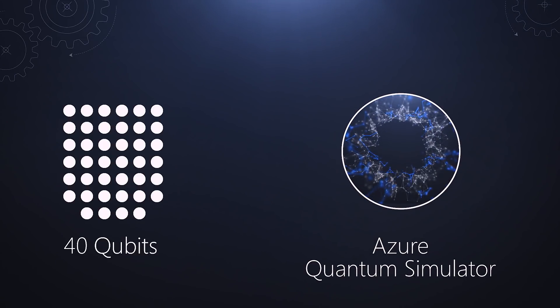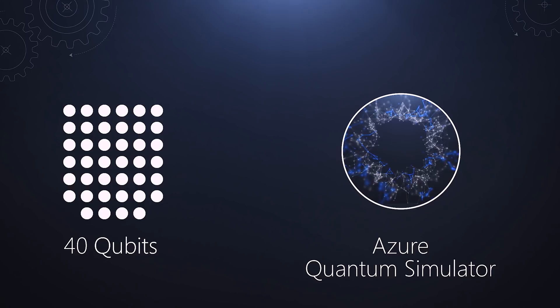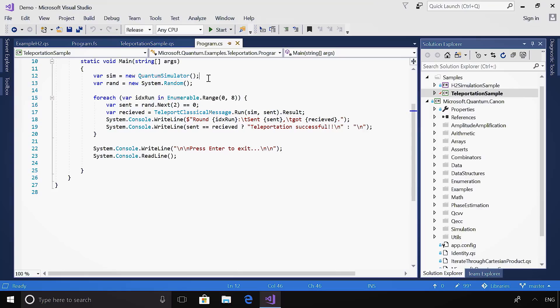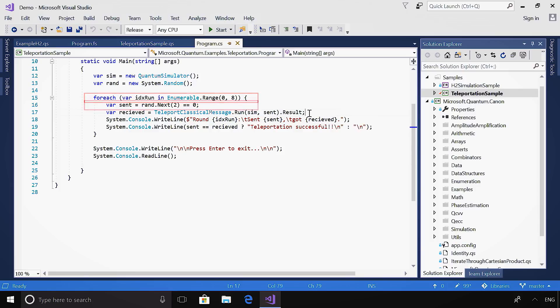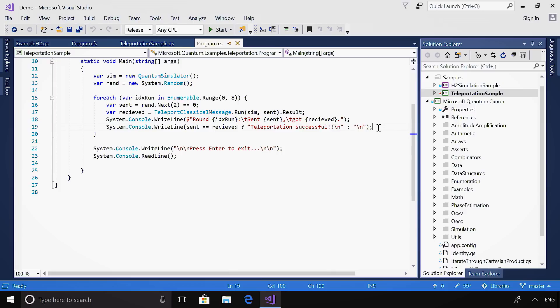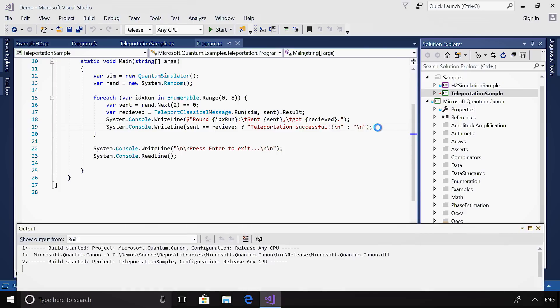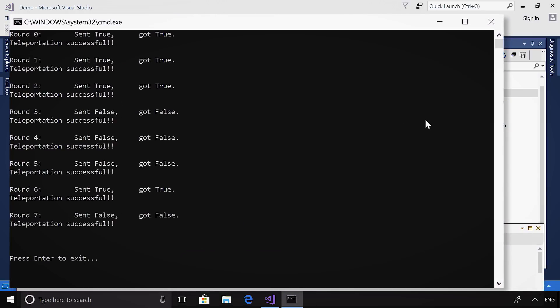So, we also offer a simulator hosted in Azure that enables going beyond 40 qubits. To test our program, let's initialize and target the local simulator and call teleport classical message eight times. Each time with a random message of 0 or 1, or true or false. I'm going to print the result to the screen using the functionality of C#. Now, let's hit run. We can see that when the boolean value is true, the there qubit also received true. So, the message has been correctly sent. We've successfully teleported information, and you've completed your first quantum algorithm.